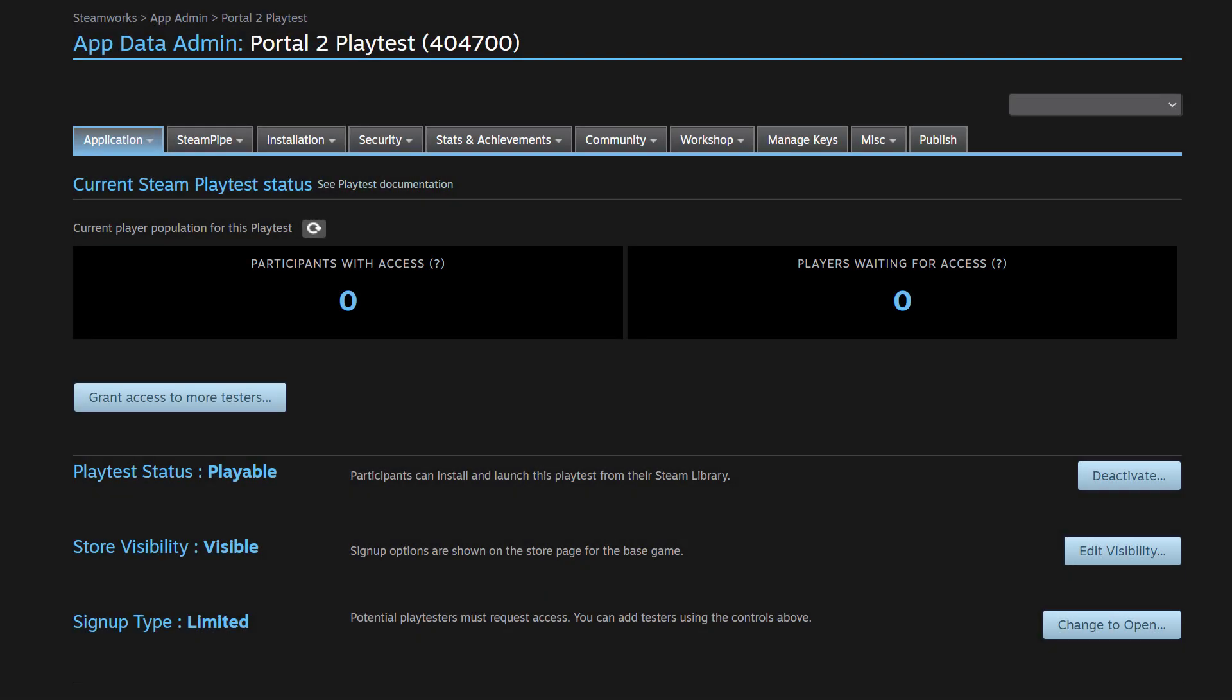Okay, navigating back to our Steam Playtest dashboard, you can see that our Playtest status is playable. Our store visibility is now visible. But our signup type is still limited. And that means that any potential players must request access from you. And then you can add them using the controls that are above. And we'll go over those in a minute. But right now, we want to change our signup type to open so that anyone who wants to join our Playtest, such as the example that we showed earlier in the video is free to do so.